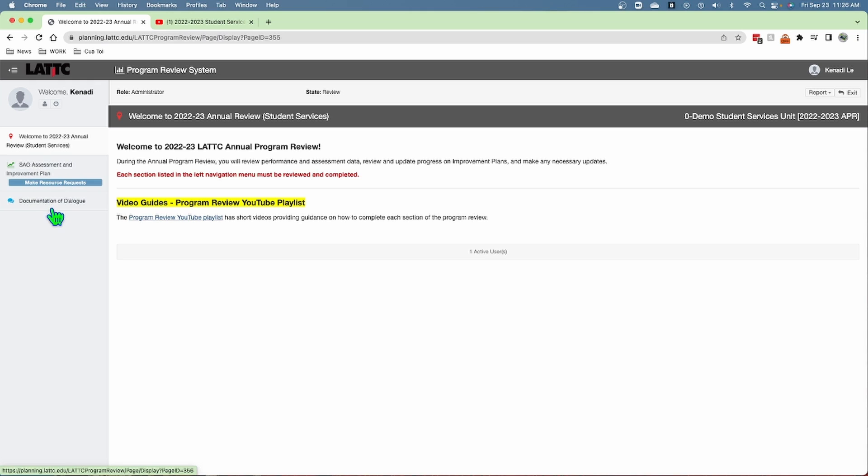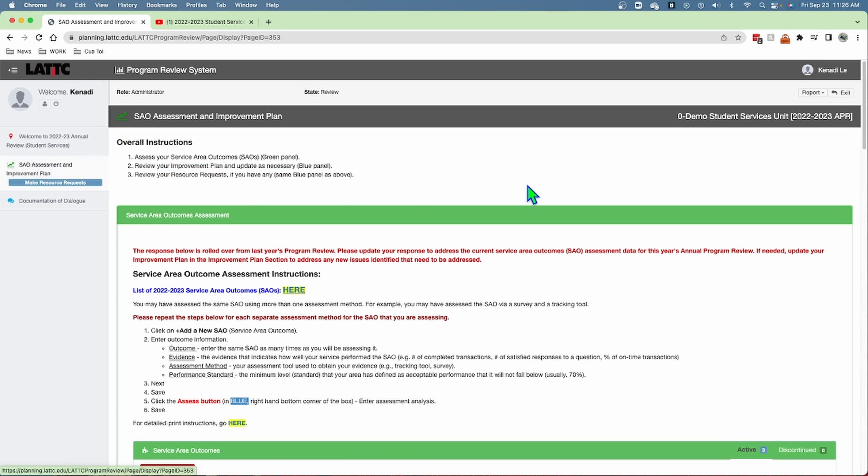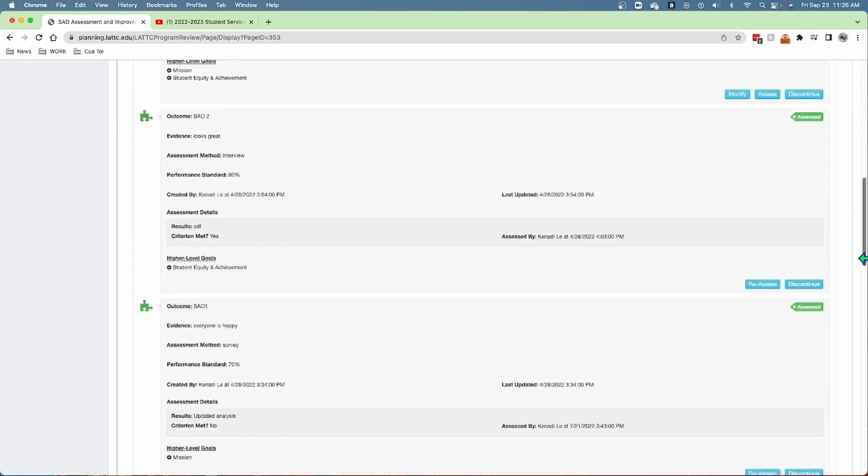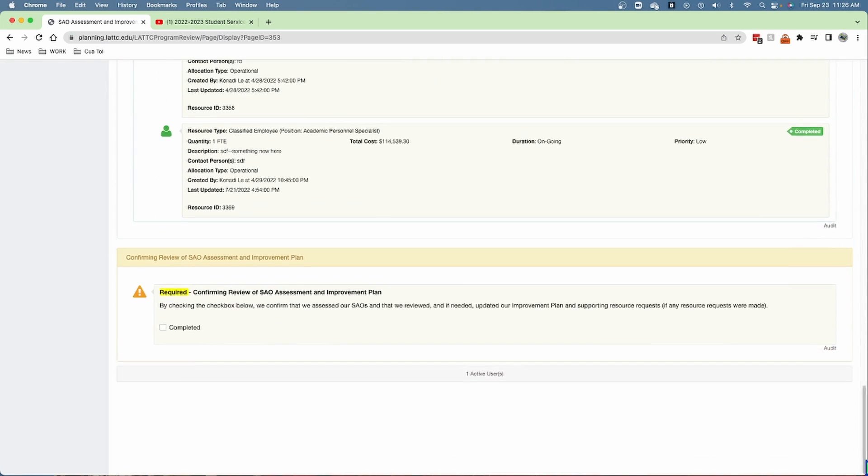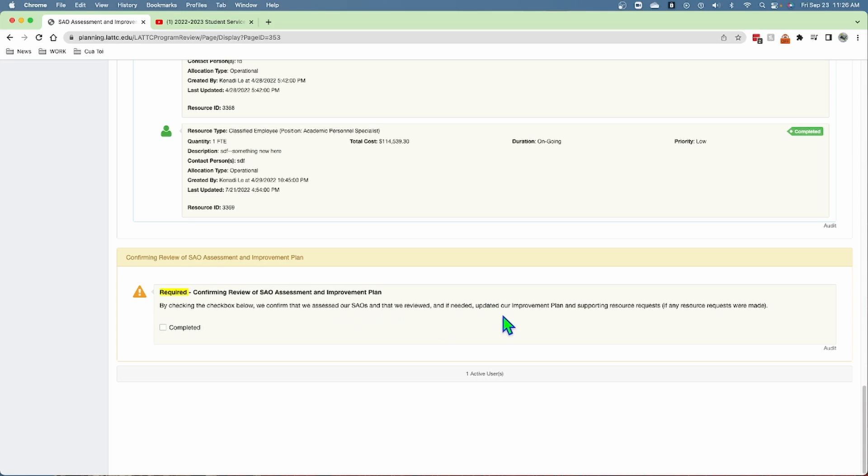In each section of the program review, at the end there is a checkbox where you check to confirm that you reviewed and, as necessary, updated any of the content in each section.